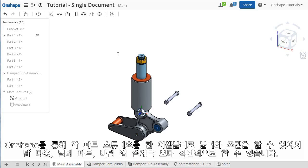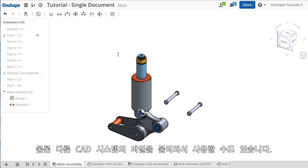Onshape makes it very intuitive, whether you're using top-down methods with a multi-part workflow, bottom-up methods by combining separate Parts Studios together in an assembly, or importing CAD files from other traditional systems.